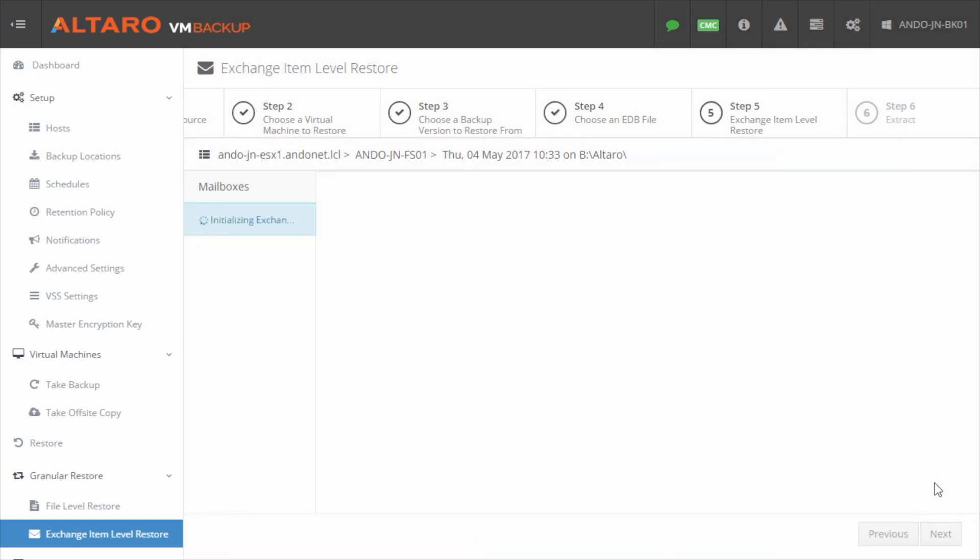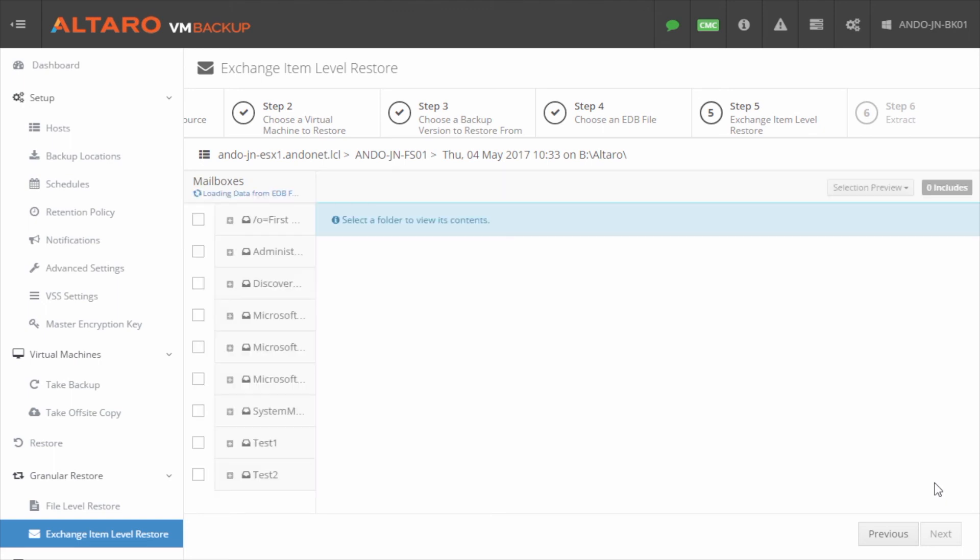Now, what it's going to do is it's going to start looking at that Exchange database. They're going to parse all the different pieces of mail, all the different objects in there. Depending on the size of the database, this might take a couple of minutes. This is a fairly small database, just a gig or two, so it's not very large, so this shouldn't take too long. And as soon as it's finished loading these mailboxes, I can do things like select specific objects, I can look at all the different mailboxes, and I can start pulling things out of it.